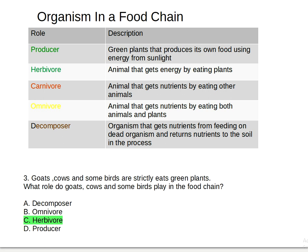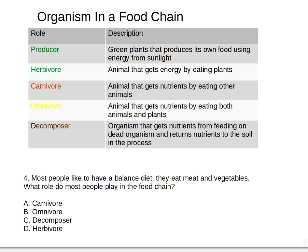Question four: most people like to have a balanced diet — they eat meat and vegetables. What role do most people play in the food chain? Is it A) carnivore, B) omnivore, C) decomposer, or D) herbivore? The answer is letter B, omnivore, because most people eat both meat and plants — except for vegetarians who don't eat meat.